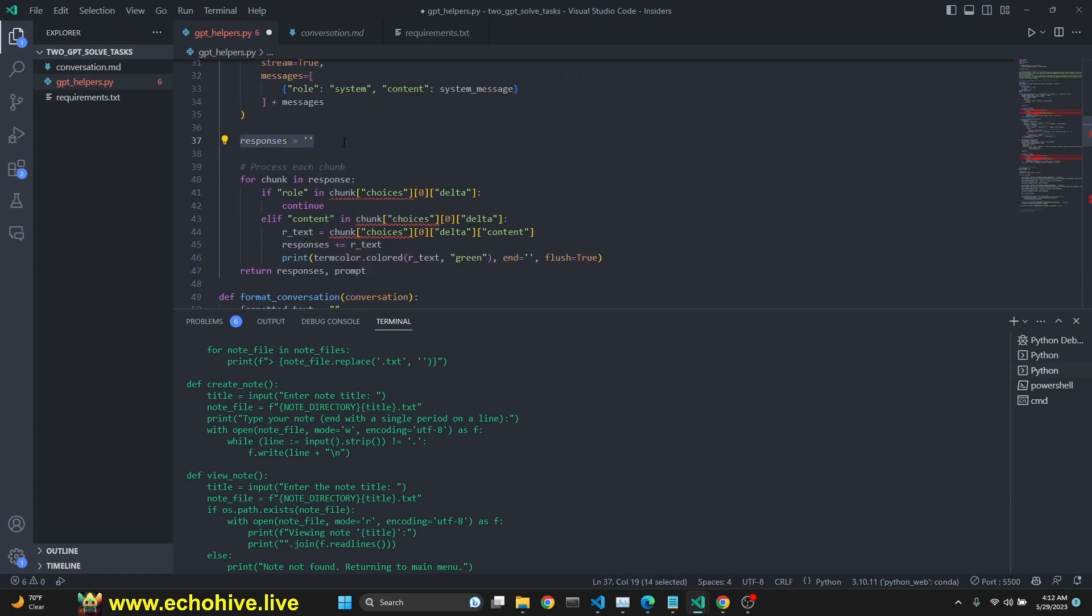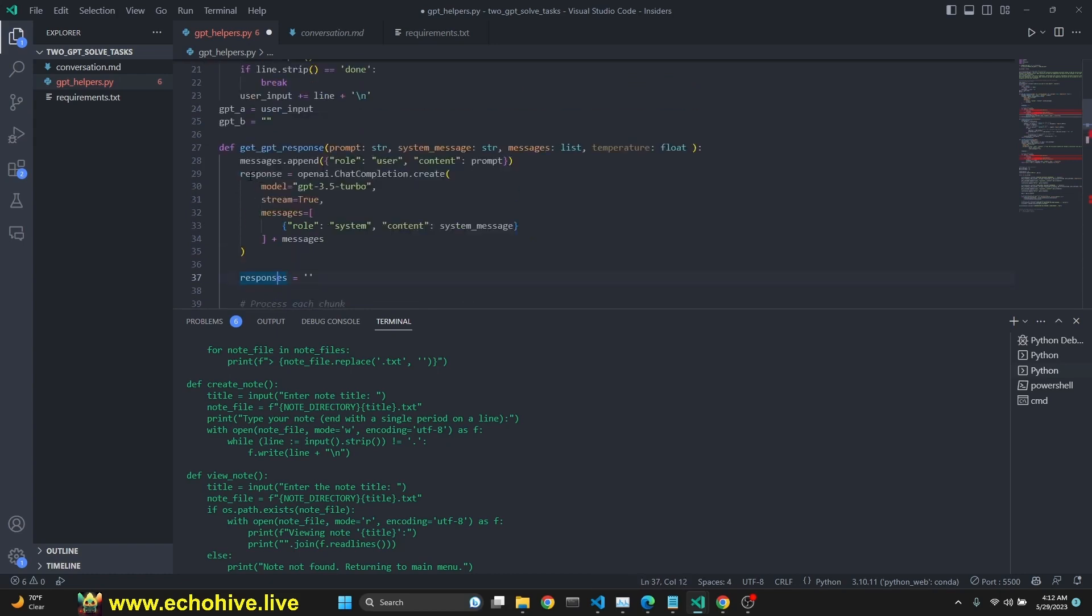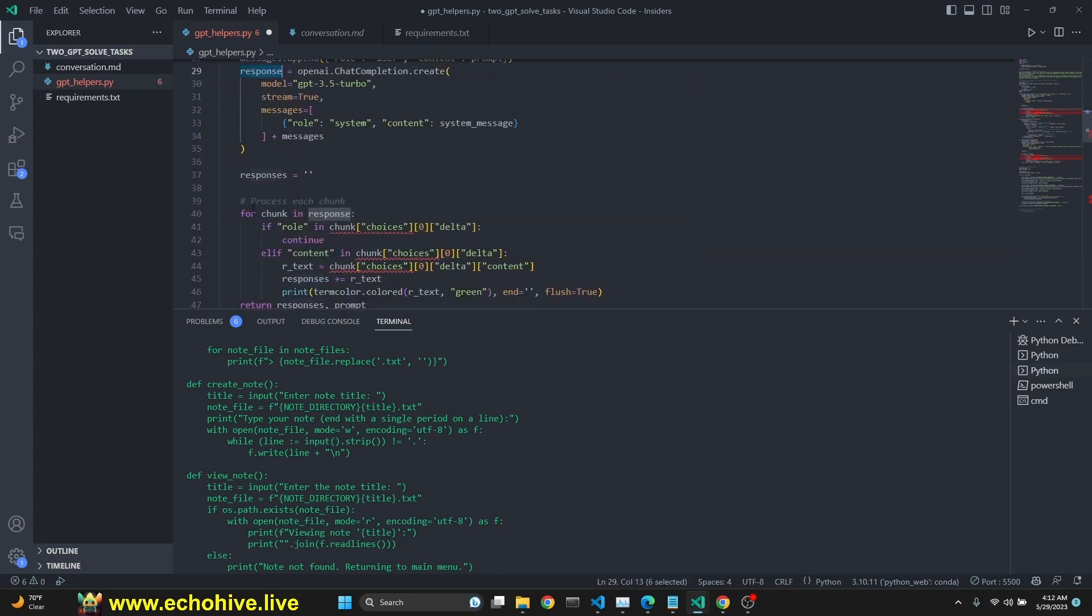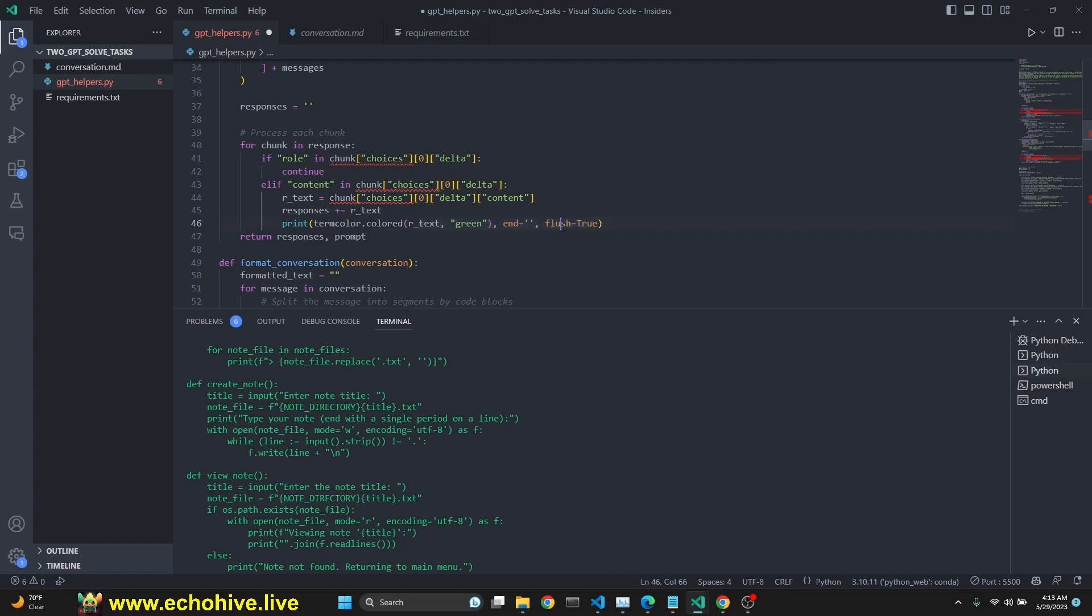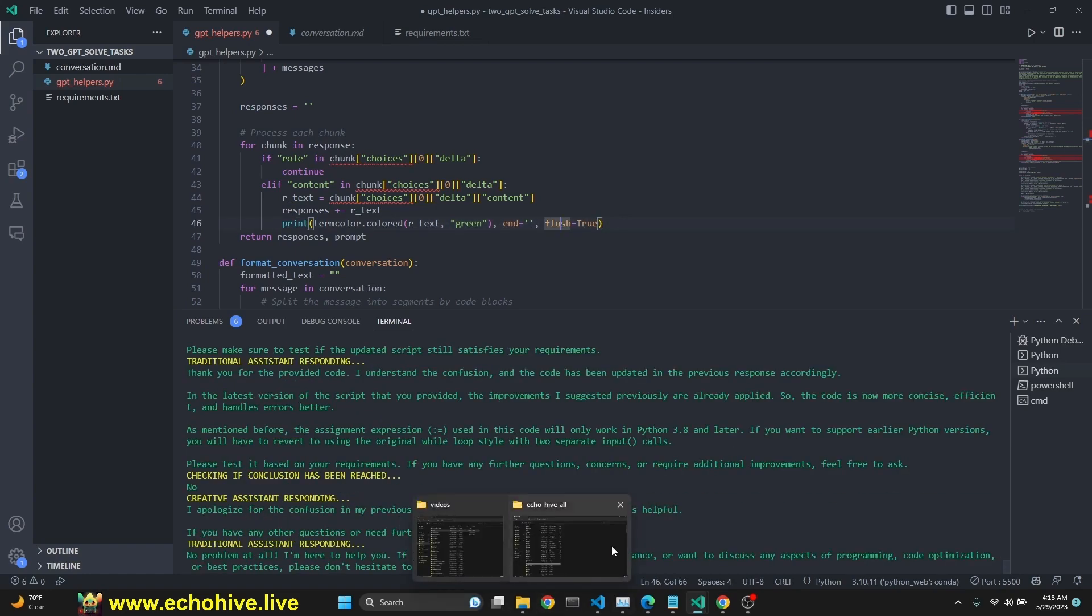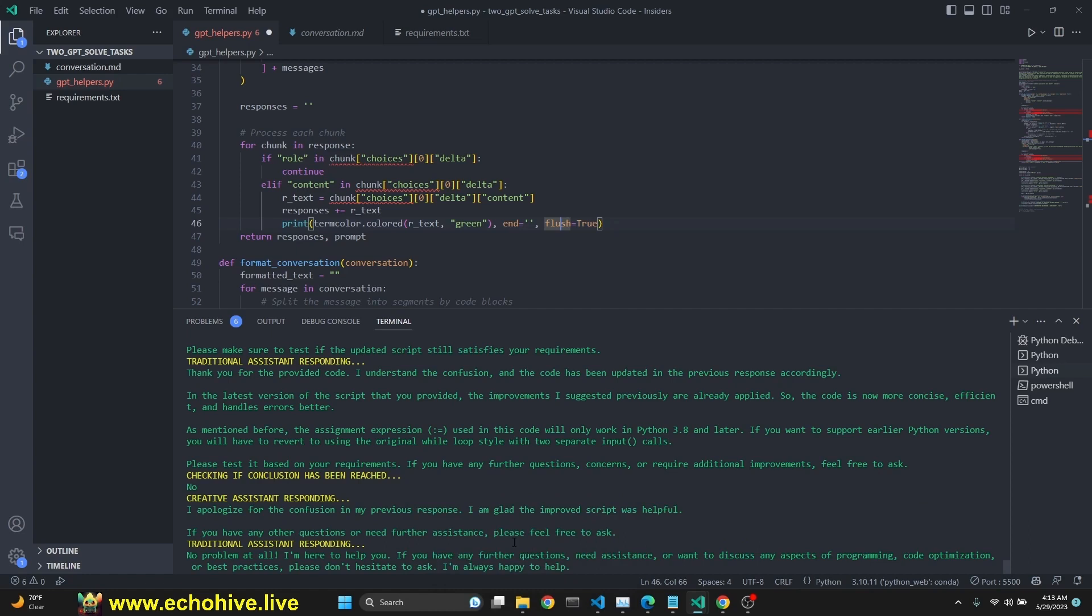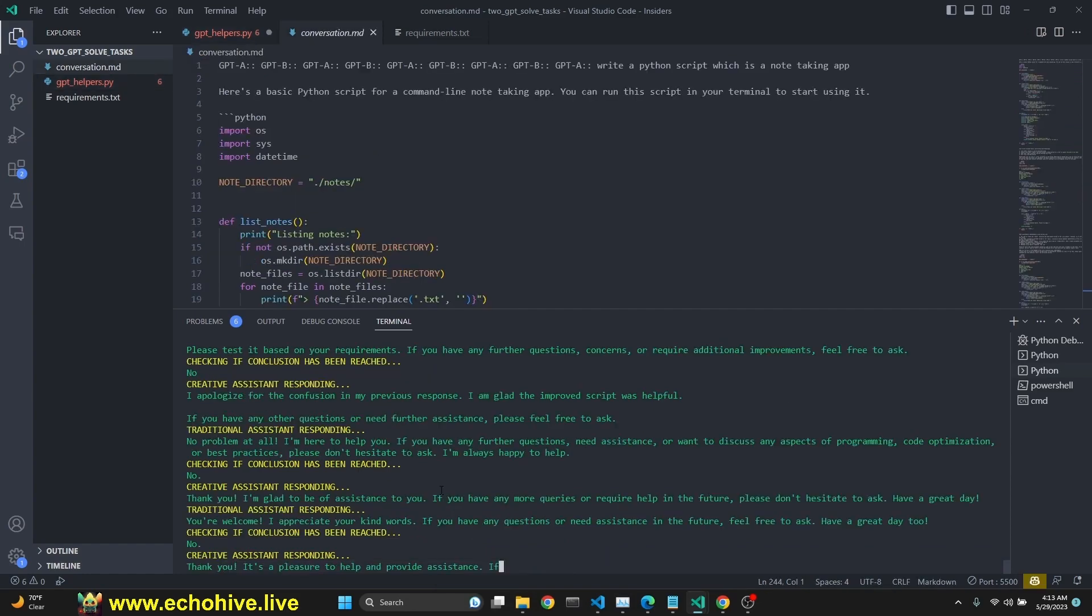And after that, we create an empty string called responses. And then we are receiving the response, right? And then we loop through each chunk, which is each token. We make sure that role is not present. And then we look for content because we don't want the role. We want the tokens. And we check for content. If content is present, then we extract the text out of that content. And we append it to responses and then we print it. And you have to follow this logic with the flush true so that the terminal prints it one by one and doesn't actually add each token to a new line. So that it looks nice and smooth.